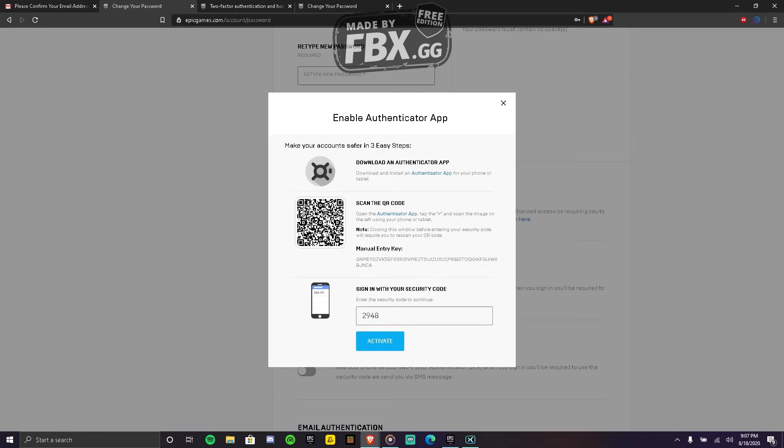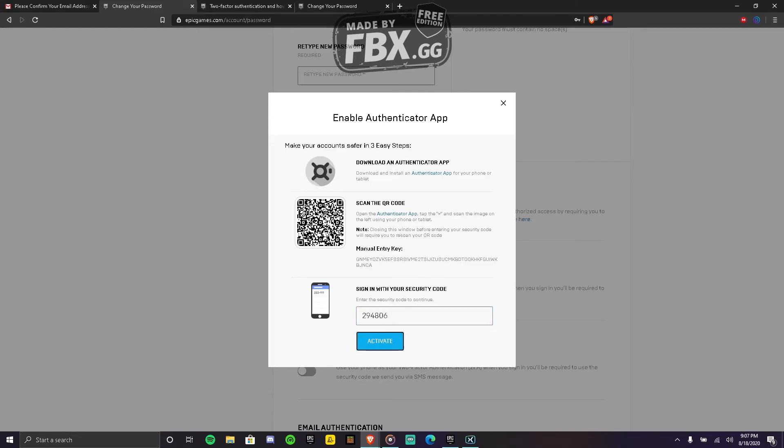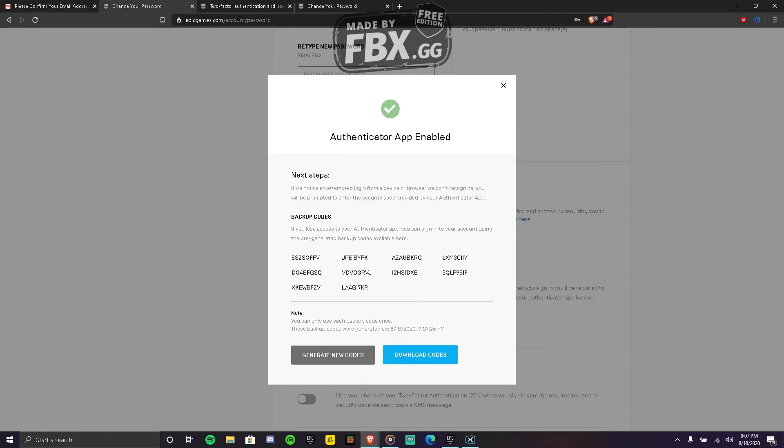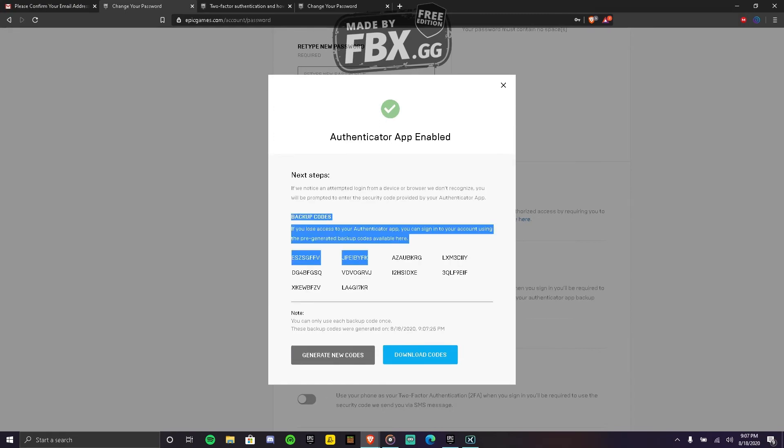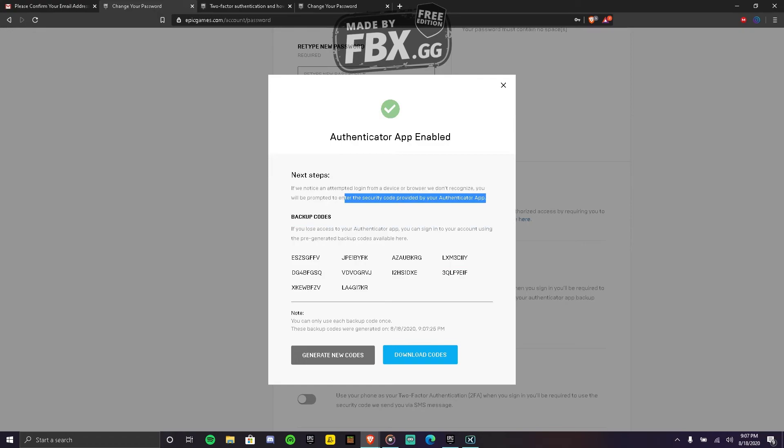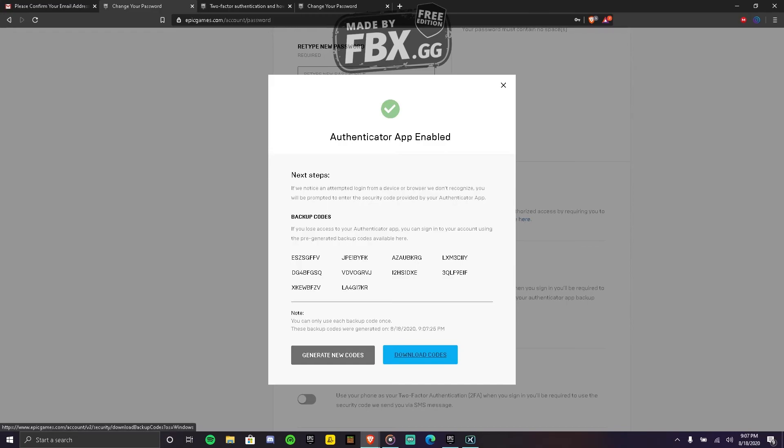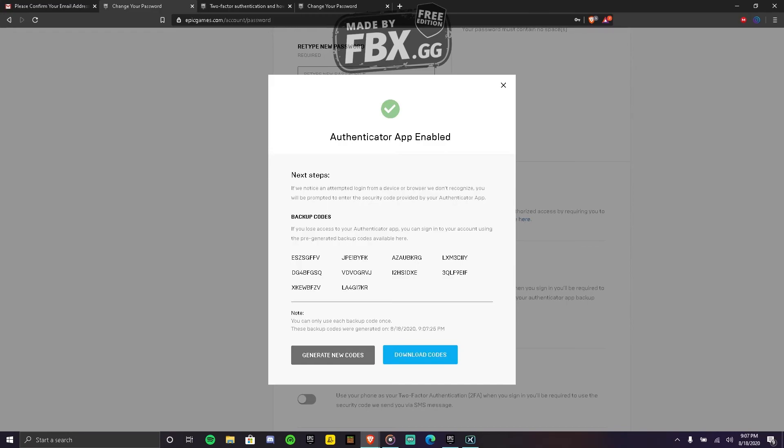Boom, there I am. If you want, these are your backup codes just in case you want to disable it, but I don't really care. And boom, okay, here we go. It's on now.